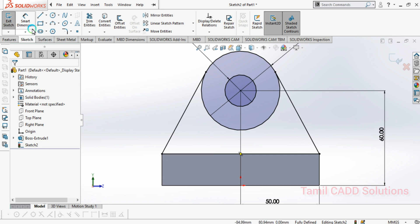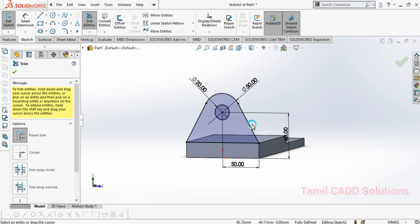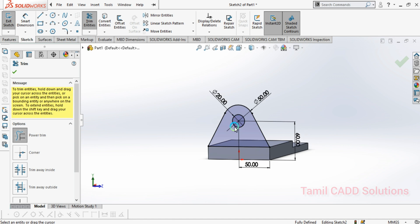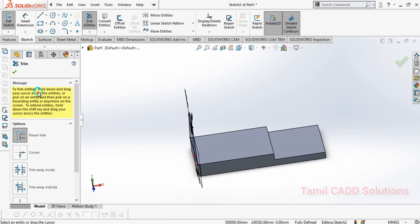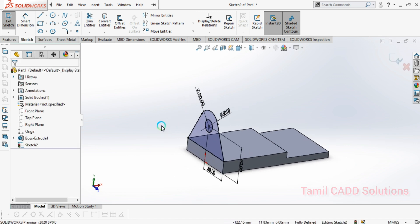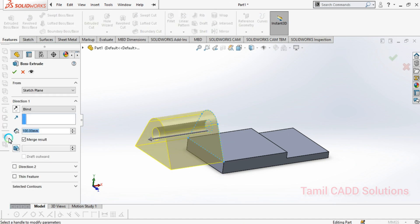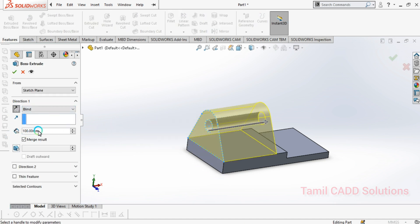We can add a third line. Let's add 50mm. Then the profile is complete. Exit sketch. Then use the extrude command, and the 20mm extrusion is here.